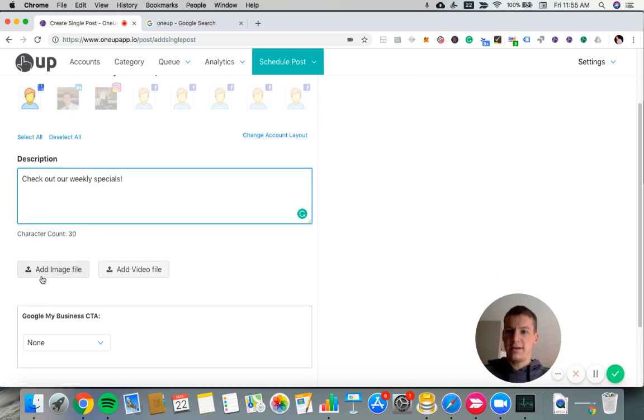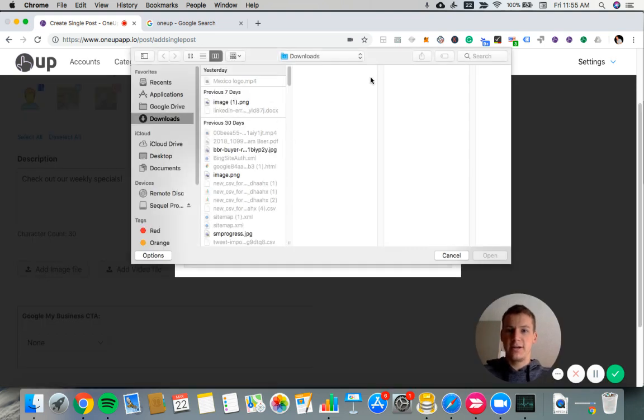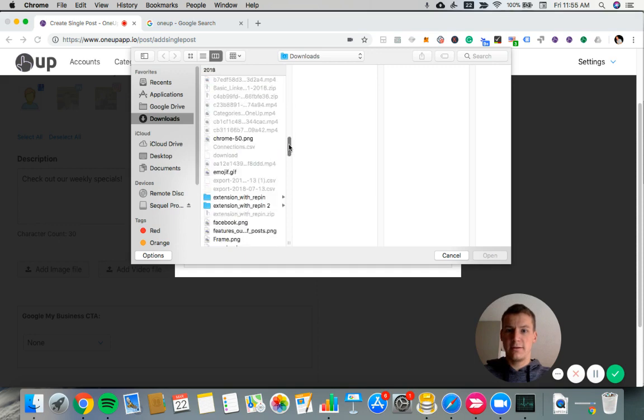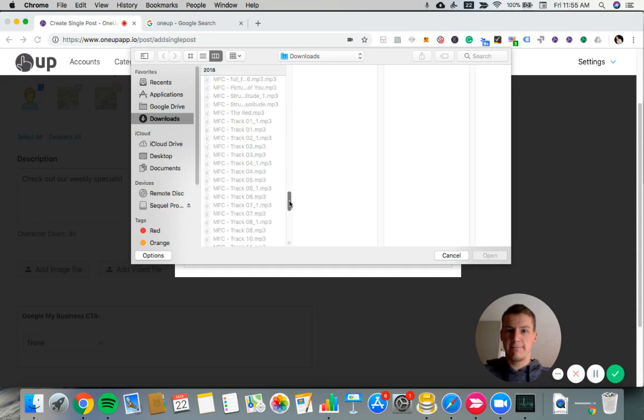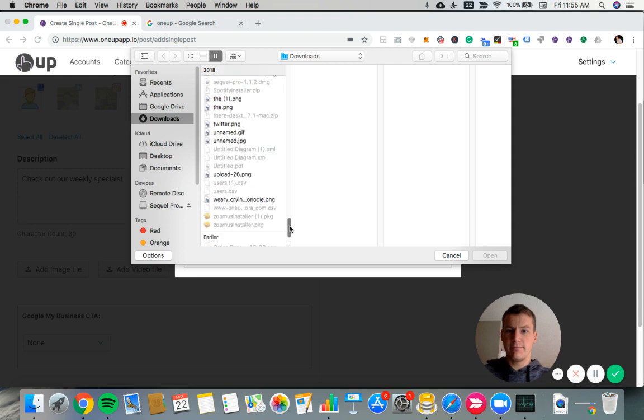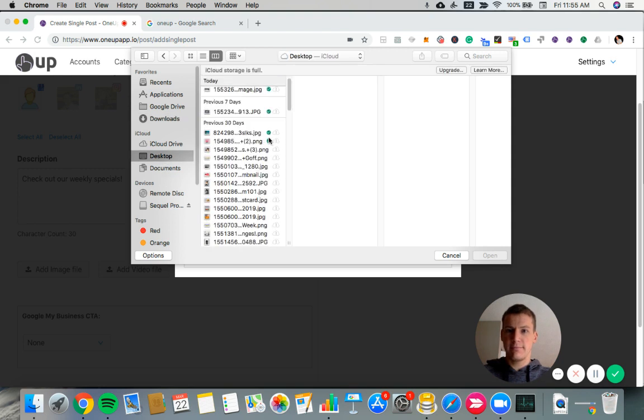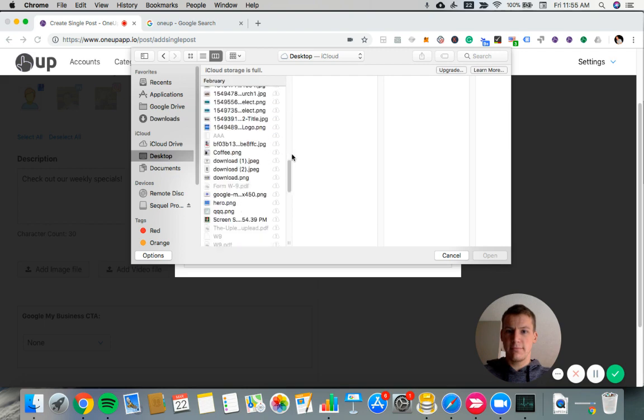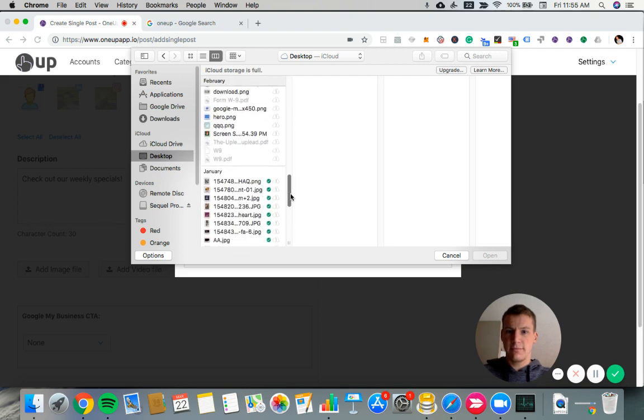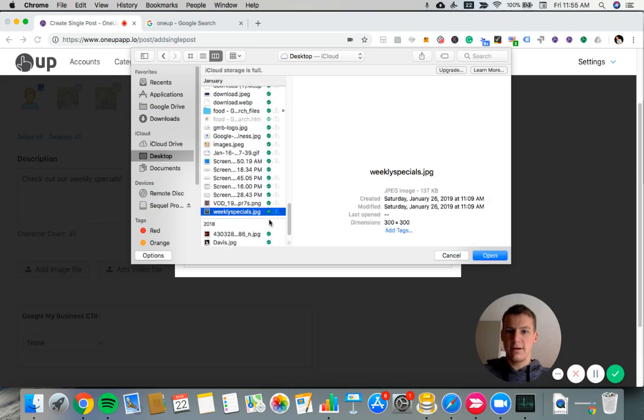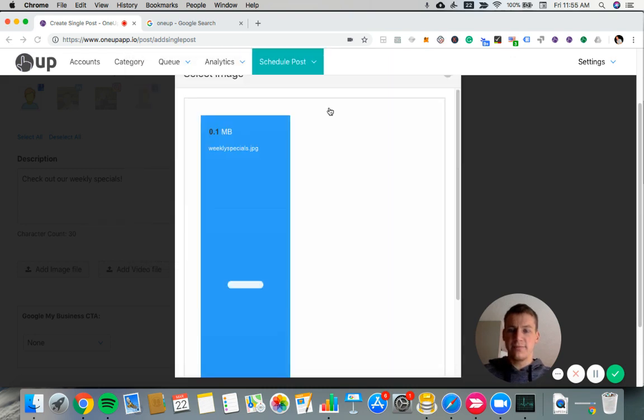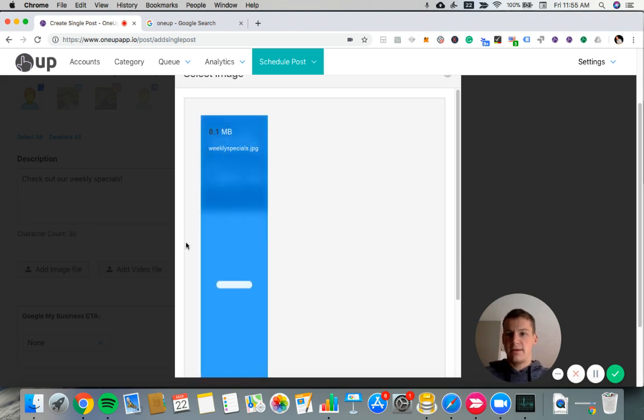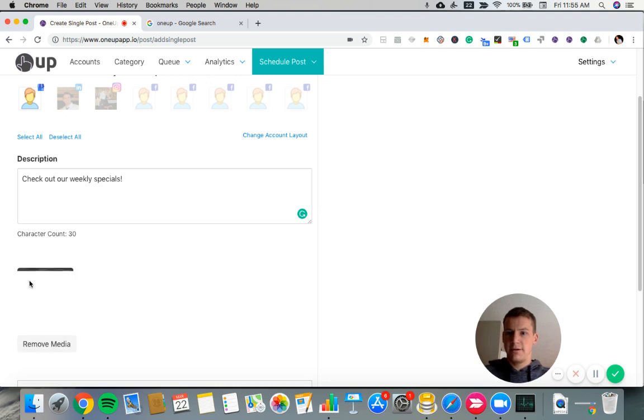And you can add an image to your post. So let me find an image here. Then it should upload onto our posts.